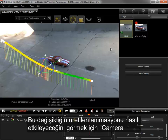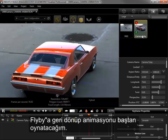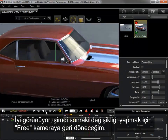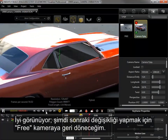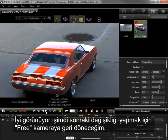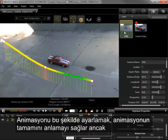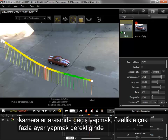To see how this change will look in the outputted animation, I'll switch back to the camera flyby camera and play the animation from the beginning. Adjusting the animation in this way is great for understanding the whole animation, but switching between cameras constantly can get tedious, especially when many adjustments are being made.